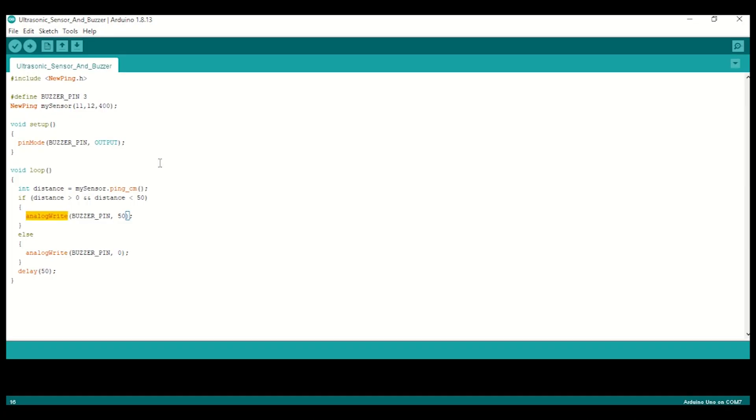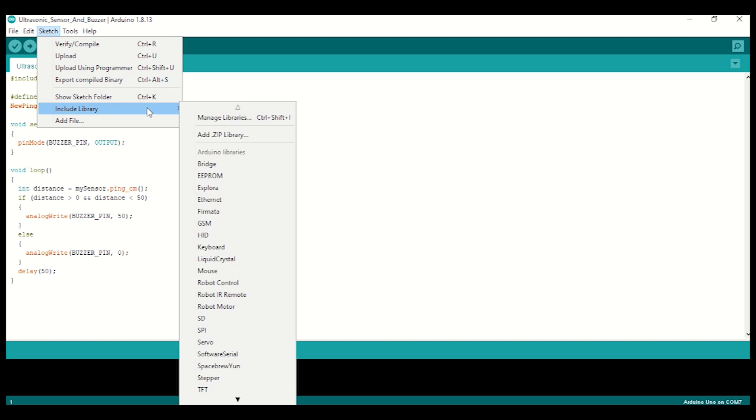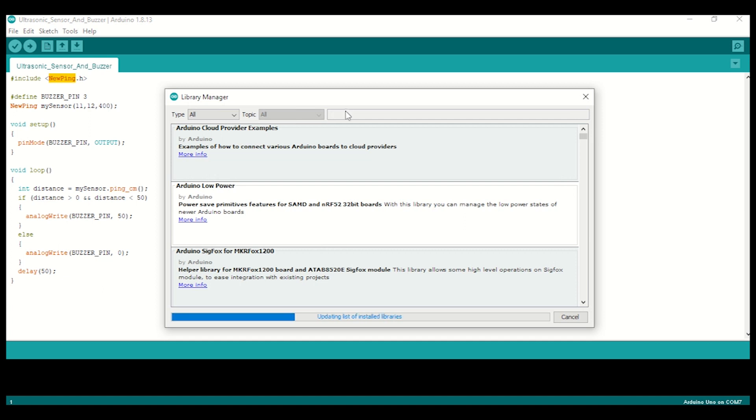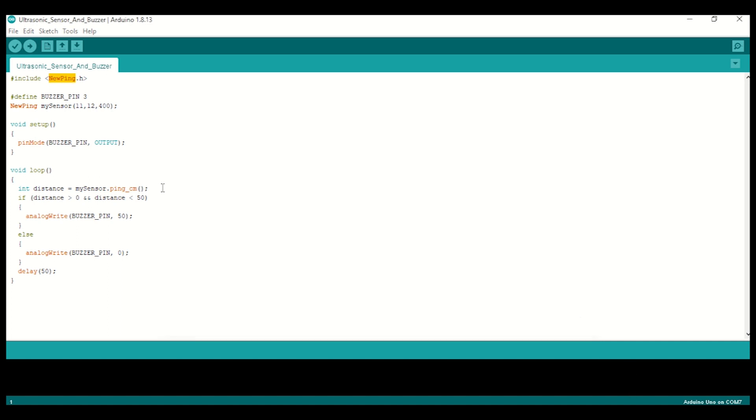Let's take a look at the code and how we can use the ultrasonic sensor. First of all, we need to install the NewPing library. For that, go inside Sketch, Include Library, and inside Manage Libraries, search for NewPing. It will show you the NewPing library, and then click on install.